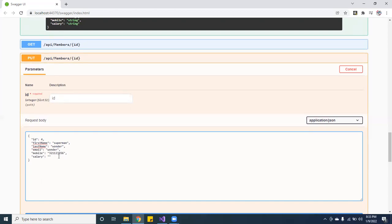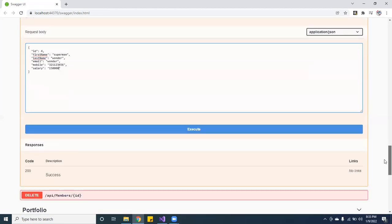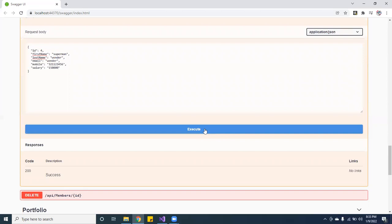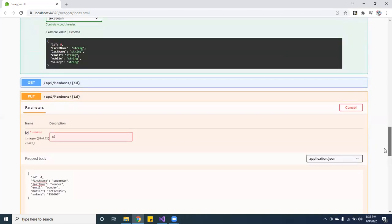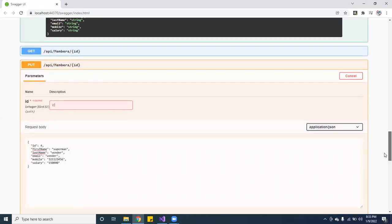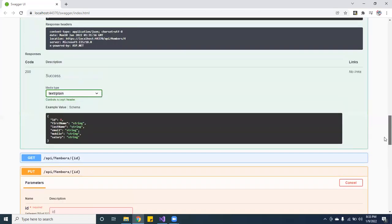And let's keep the last name Wonder, and the email. And the phone number could be 3, 2, 1, 1, 2, 3, 4, 5, 6. And now instead of making 155 million, let's just give him 150,000. So if you want to do that, this will execute it. Let me see if they execute. I think I already did it. Actually I already did it, see, success.